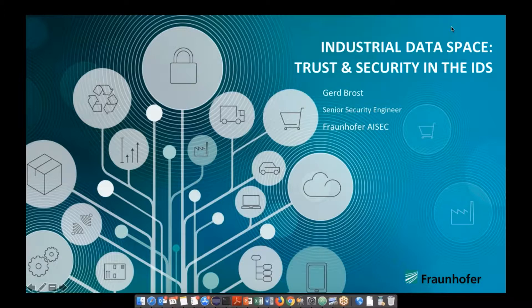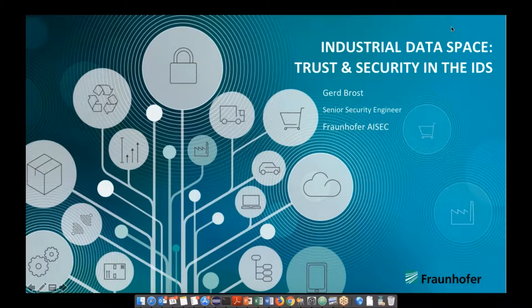Thank you, Sebastian. My name is Gerd Brost. I'm working for the Fraunhofer ISAC — we do security in every aspect, and this is why I'm working on the IDS security architecture. I've been working towards this topic for the last four years, so quite some time now, and I'm pretty happy that we are making quite some progress. Today I'd like to talk about trust and security in the IDS and the different architectural aspects we have there.